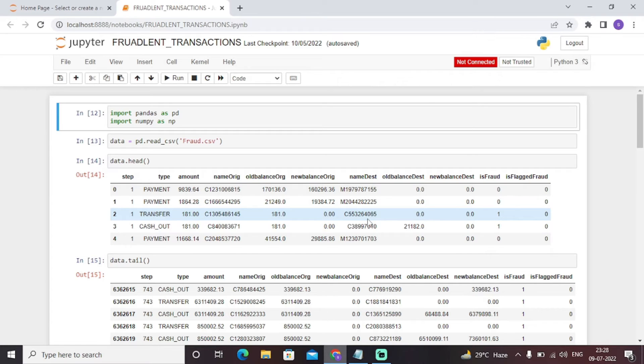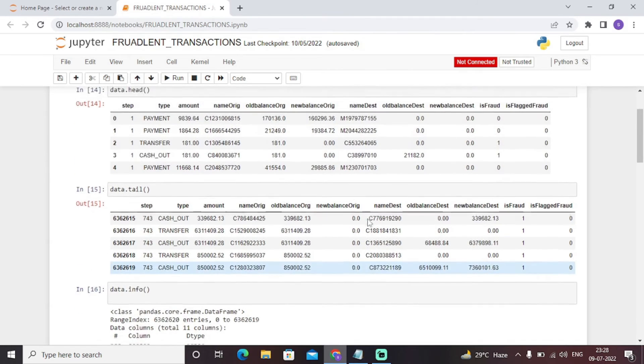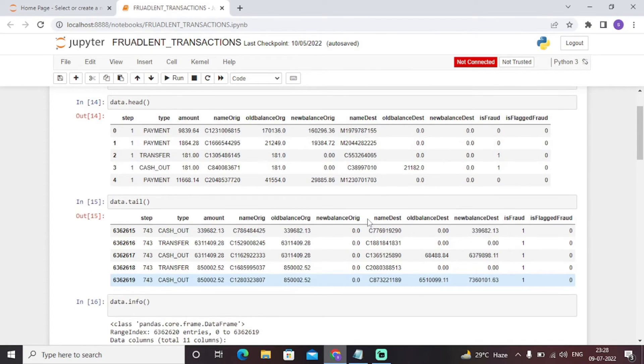We have seen head functions and tail functions which tell us the first five observations and the last five observations of a dataset respectively.